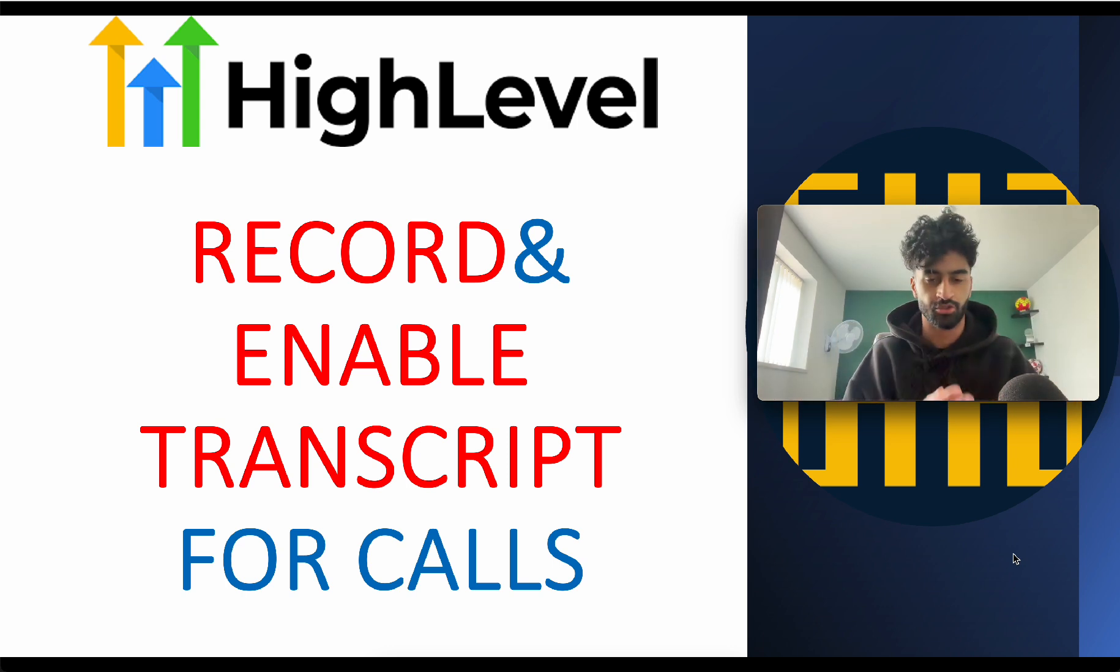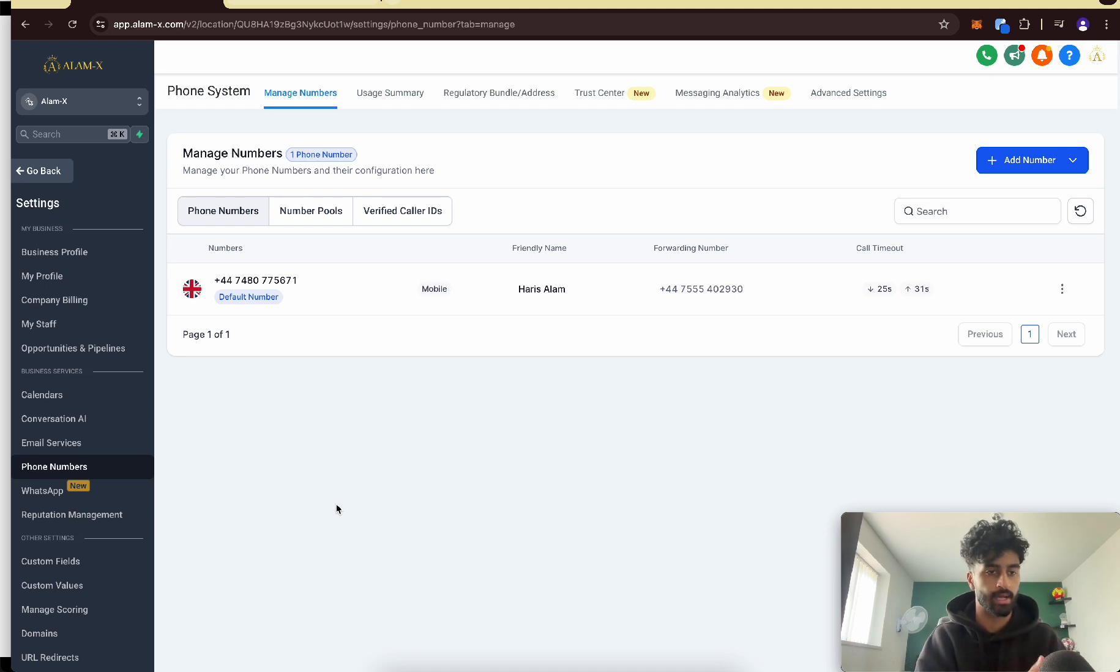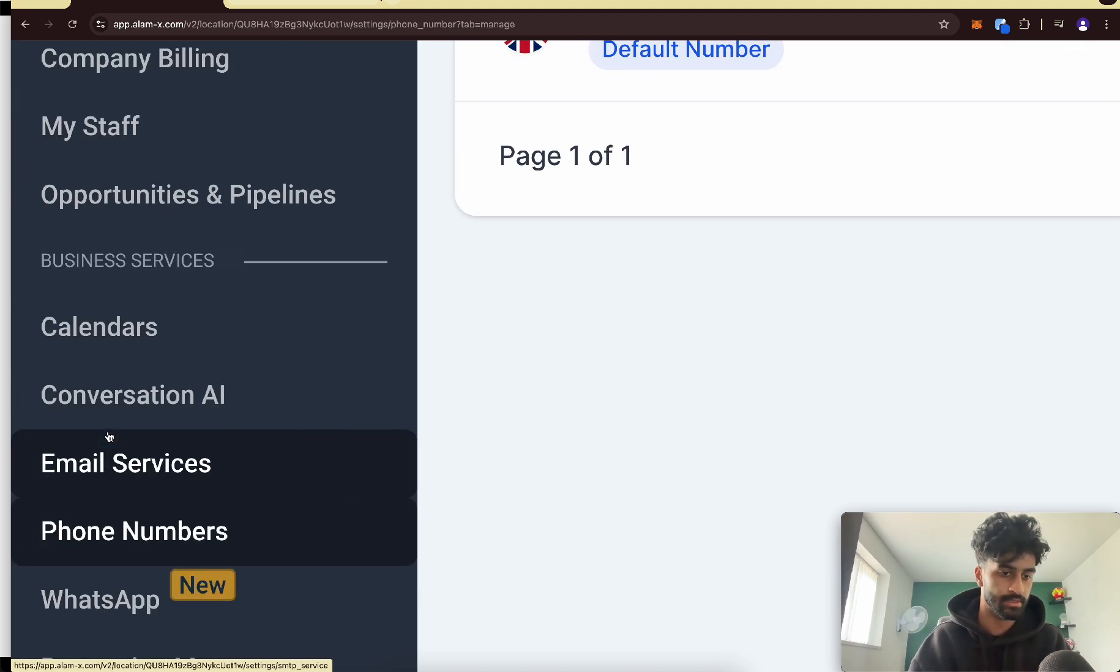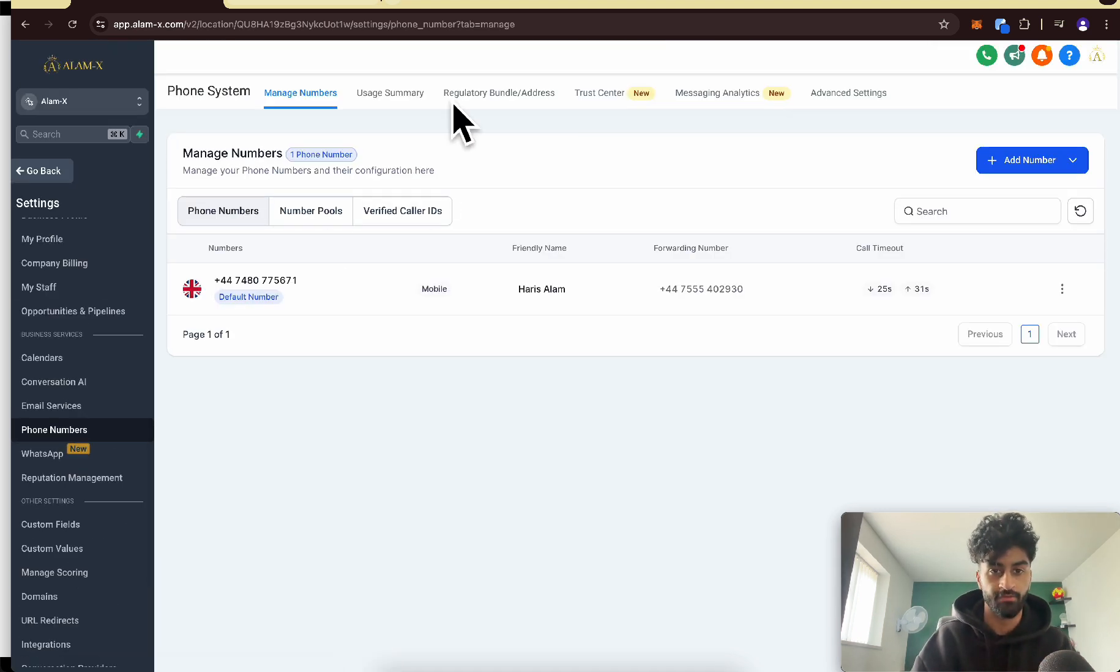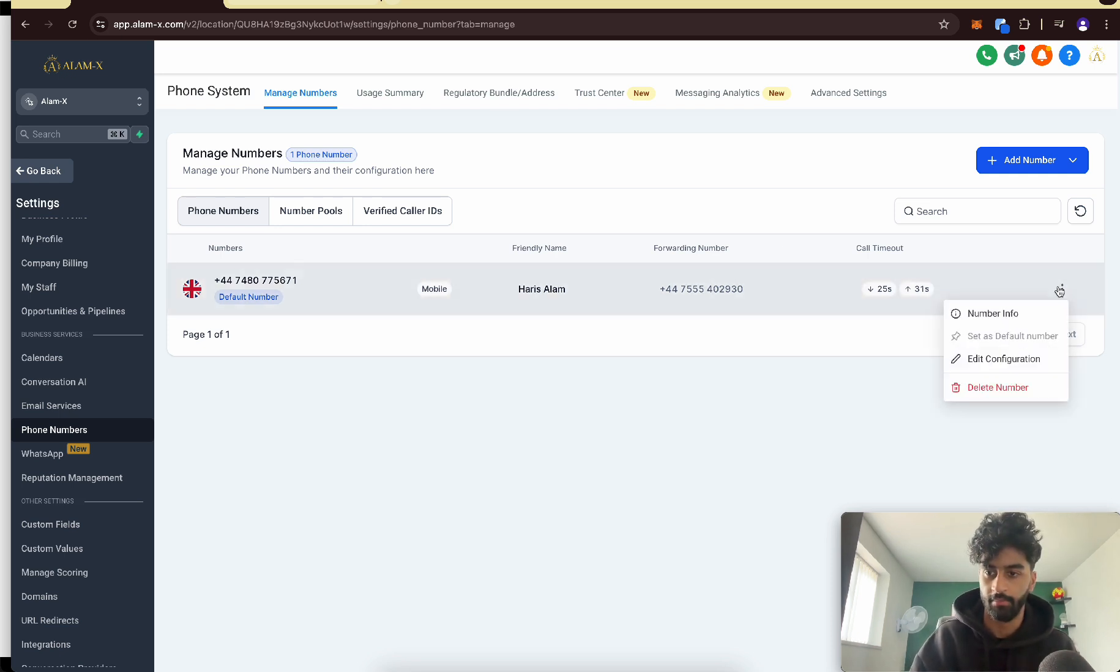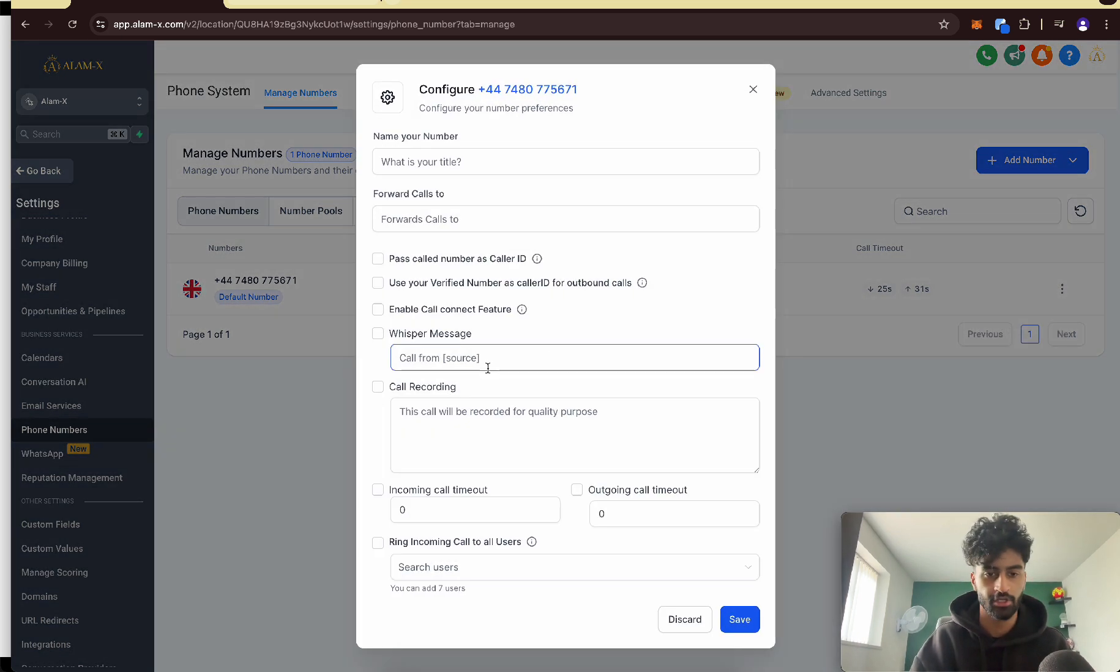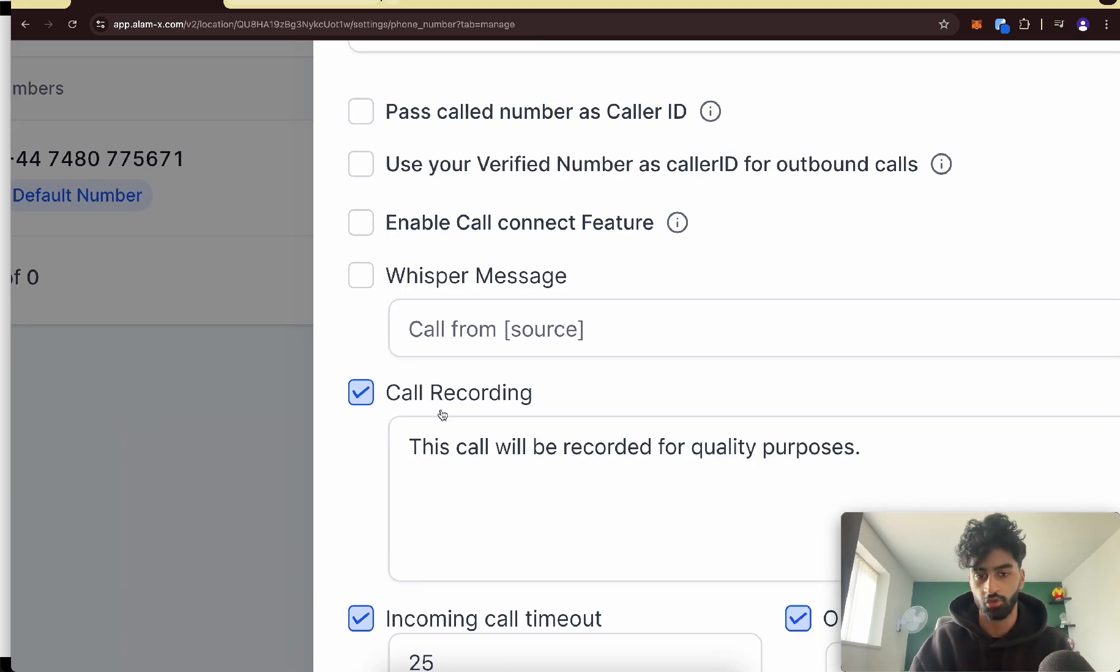What you want to do is go to your sub account, go to settings, and go to phone numbers here. If you've got your regular setup done I made a separate video on that. First, go here and press edit configuration.